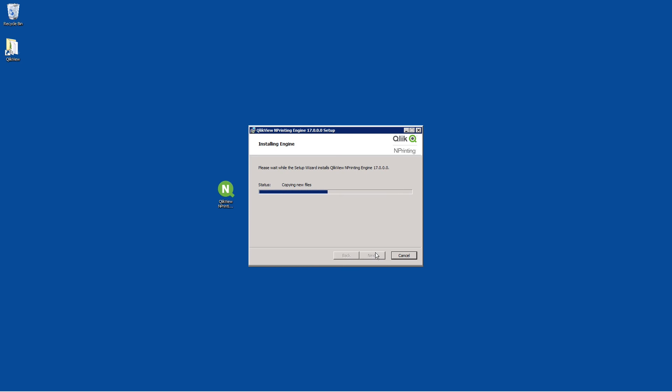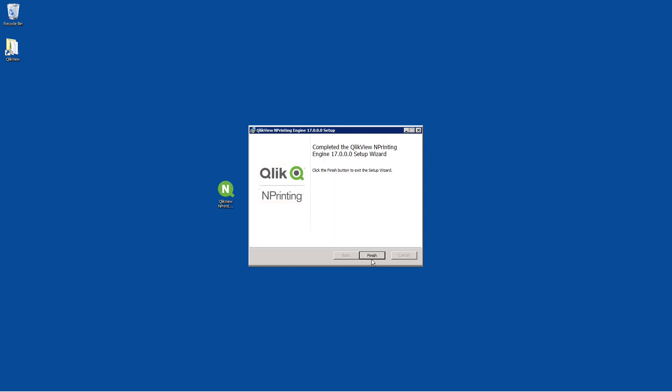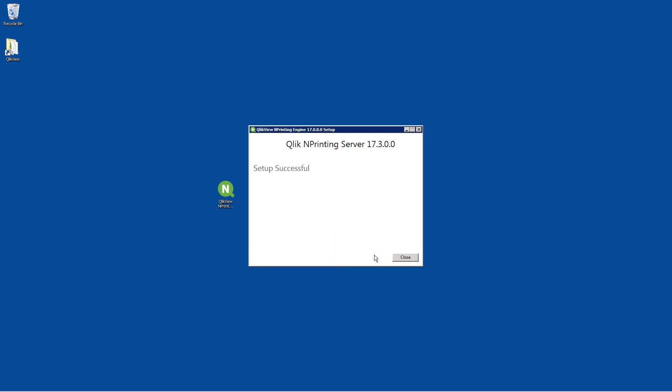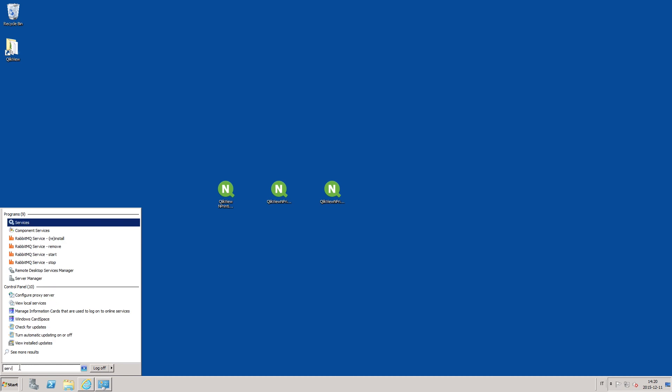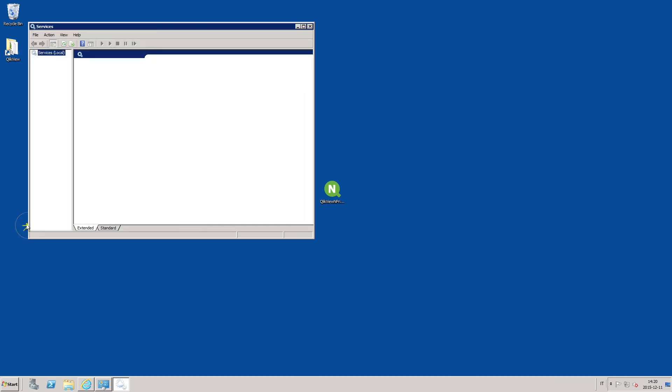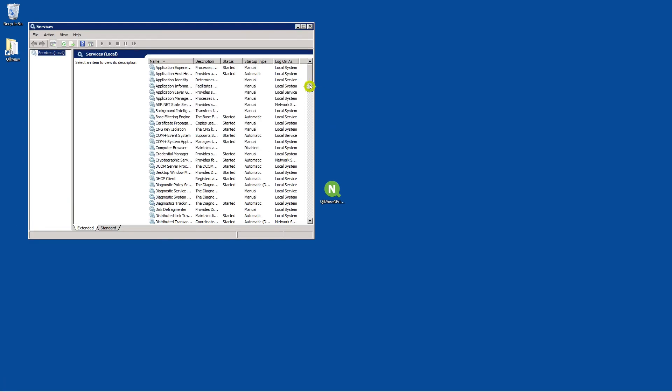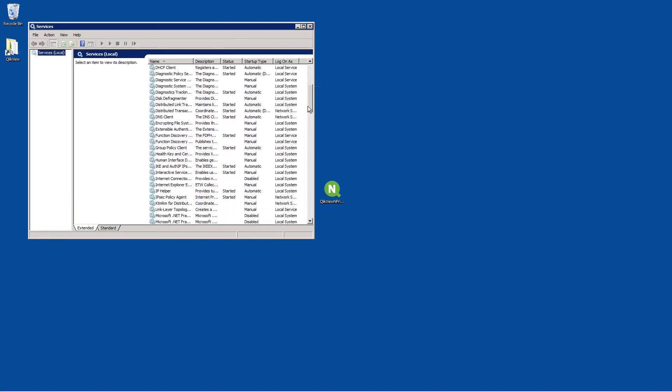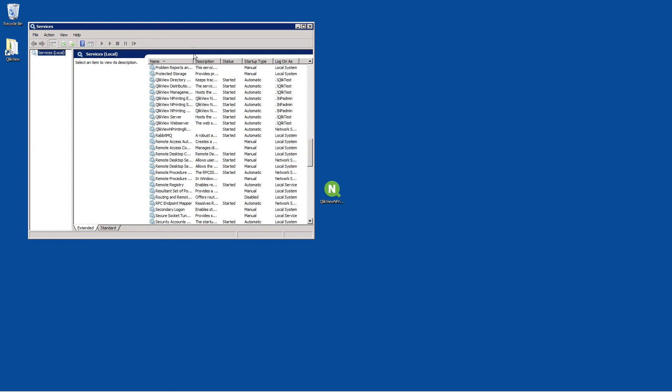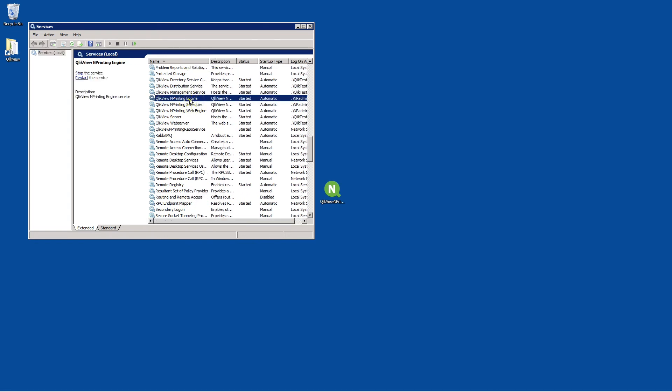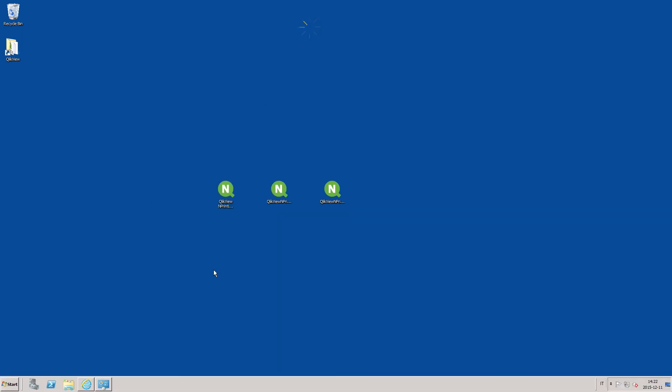When it has finished, check that the Qlik NPrinting engine service has started. You must have at least one Qlik NPrinting engine active, which can be on the same computer or on a different one. You can install only one engine on each physical computer.